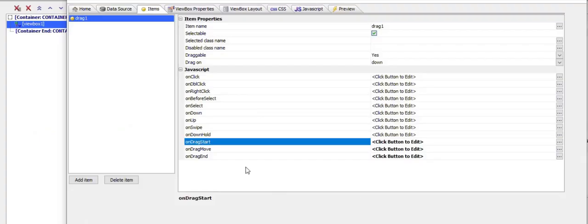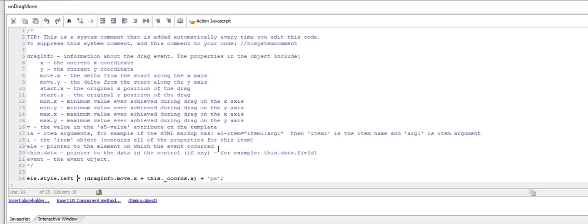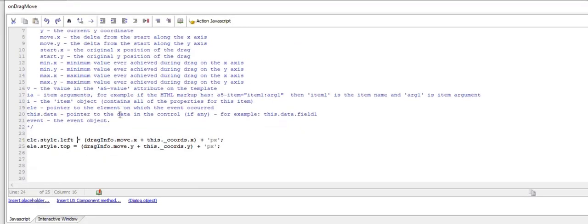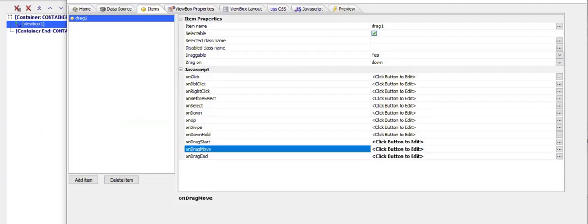In the on move we're setting the position of the div. We're setting the left and top position of the div to the drag info object, which tells us the current x and y position of the object we're dragging. We're taking the initial start position captured in this.underbar coordinates and setting the left and top position to these new values.